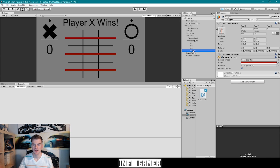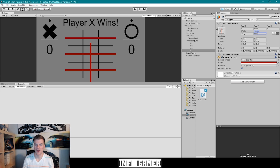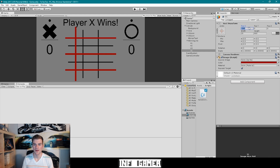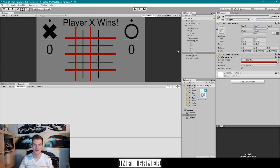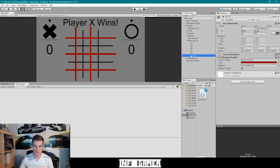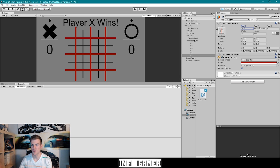Next I'll duplicate another line and rename it v1. I want to flip the width and height, so this becomes 25 in width and 900 in height. Since this is the left column, I'll set the X position to -265 and Y to 0. I'll duplicate it for v2 at X: 0, Y: 0, and then duplicate again for v3 at X: 265, Y: 0.